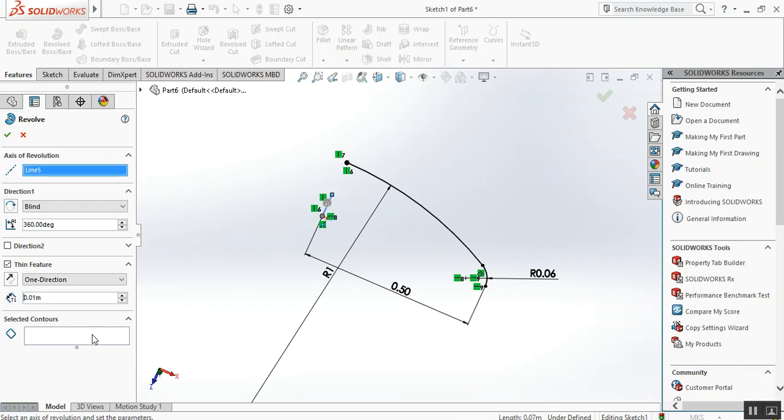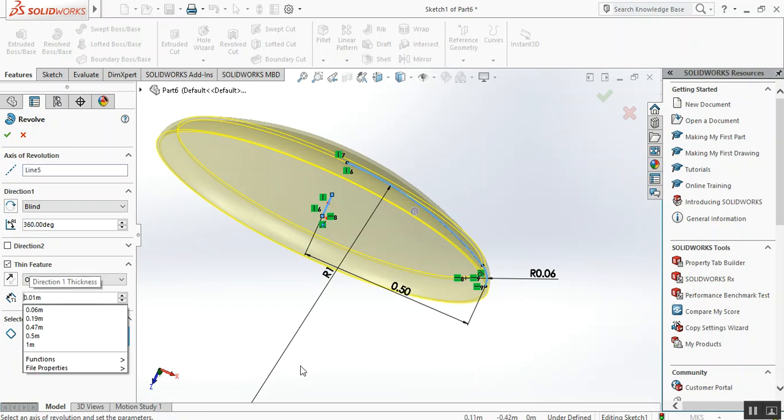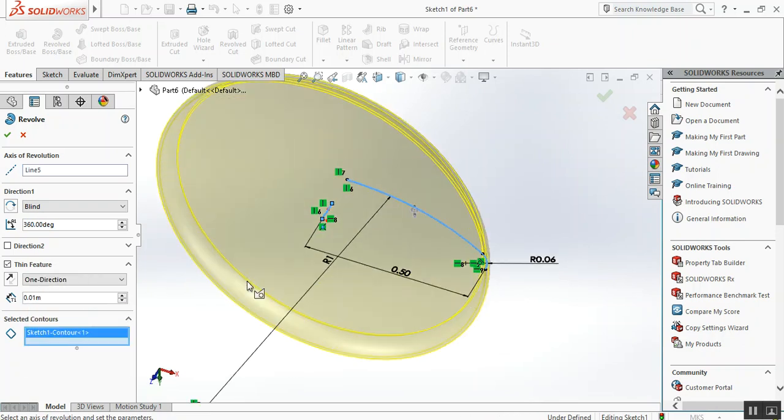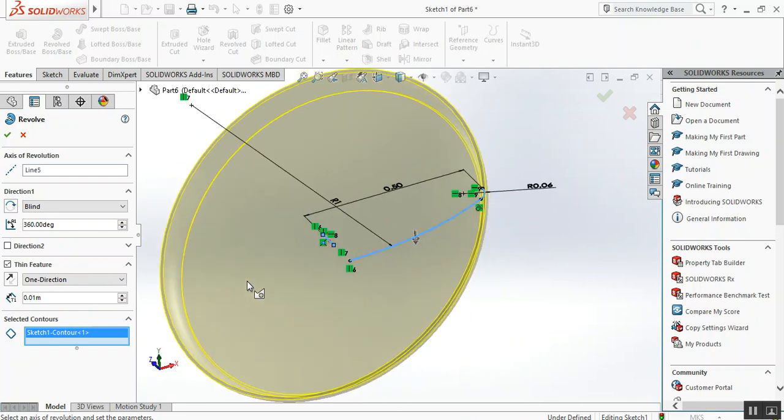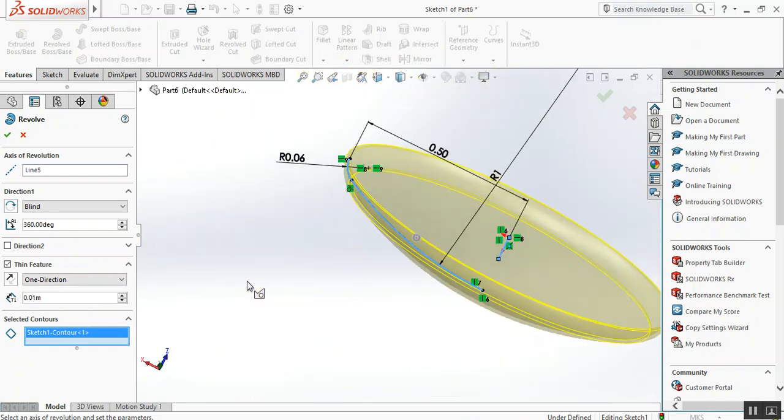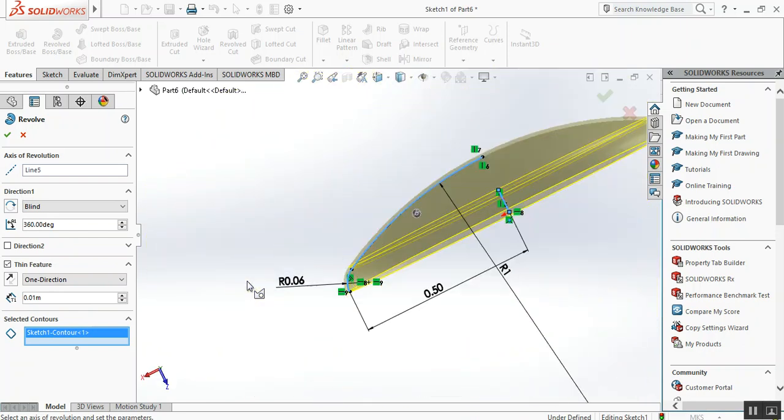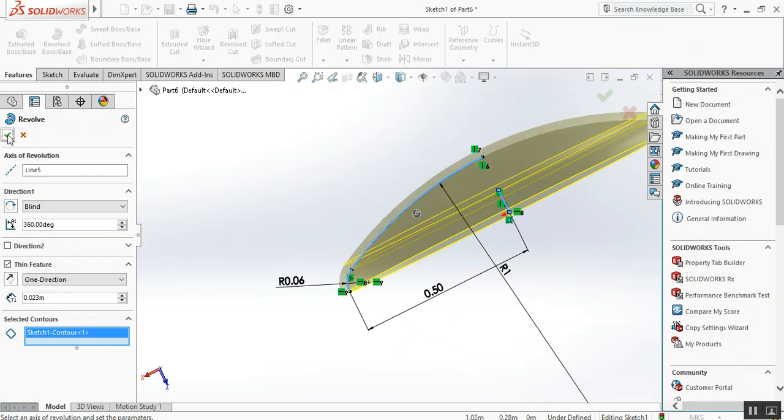Then the selected contour will be this. As you can see, it has created the shape of the torispherical vessel head I wanted to draw. So we set the thickness. In this case the thickness is 23 millimeters. Click okay.